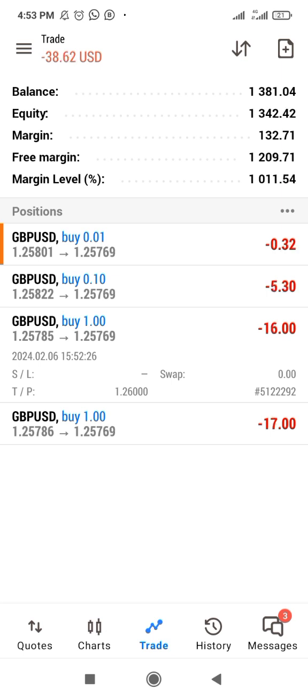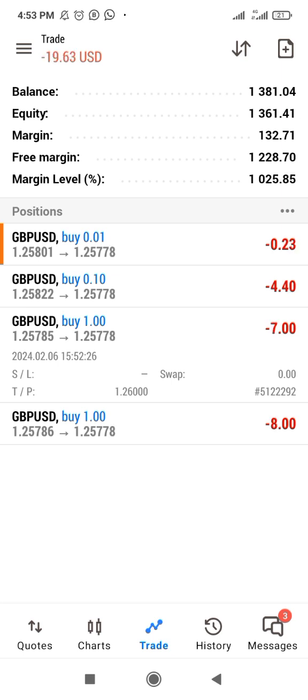For a lot size of 1.0, one pip movement represents $10. So 20 pips will no longer be $20 as with 0.1, but $200 for a 1.0 lot.